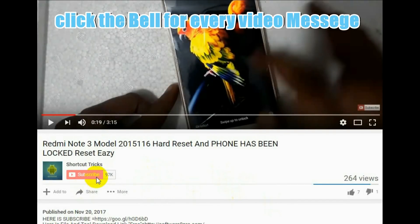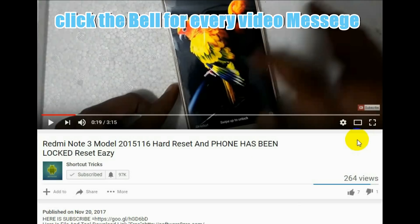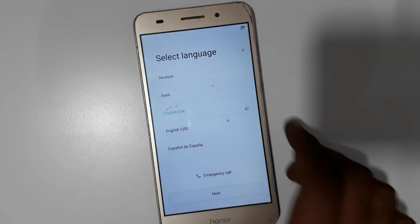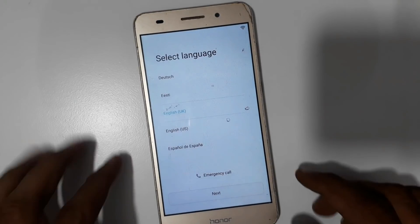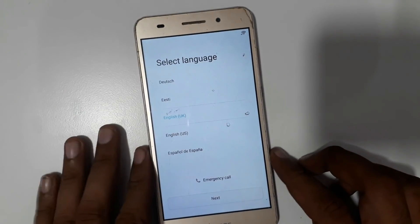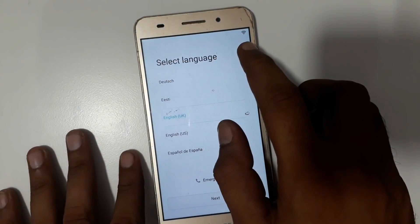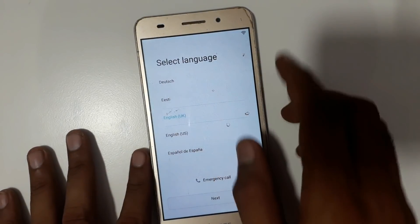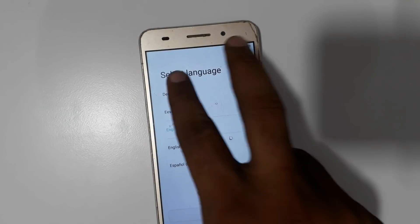Hello friends, subscribe to the channel and click the bell for everyday new notifications and shortcut tricks. Thank you friends. This is the Honor Holly 3, so how to do a Gmail bypass. Let's start. Please enable your Wi-Fi or mobile data now.